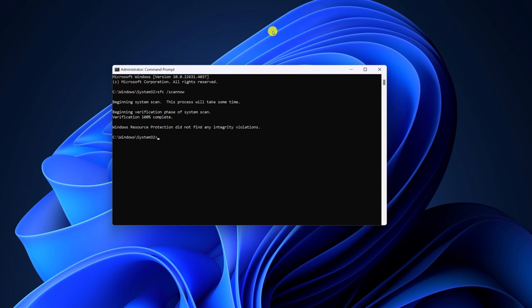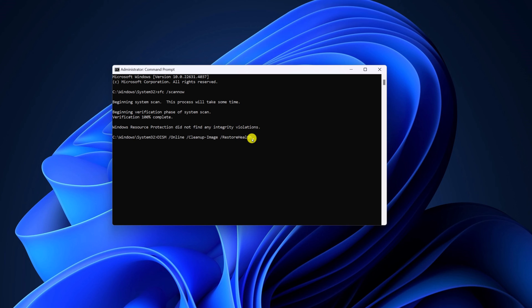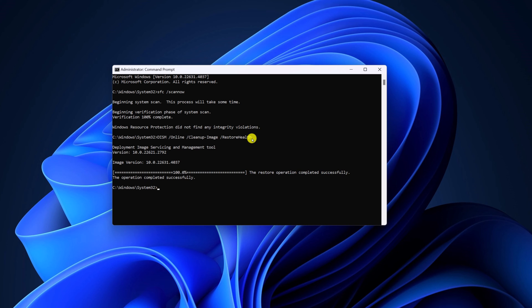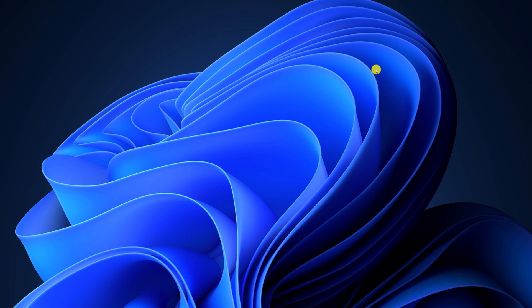Once the process has been completed, simply run another command. That is DISM online clean up image restore health. Don't worry about the prompt, I'll provide them in the description box. Now hit enter key and wait for the process to complete. Once both SFC and DISM scan has been completed, simply close the command prompt.